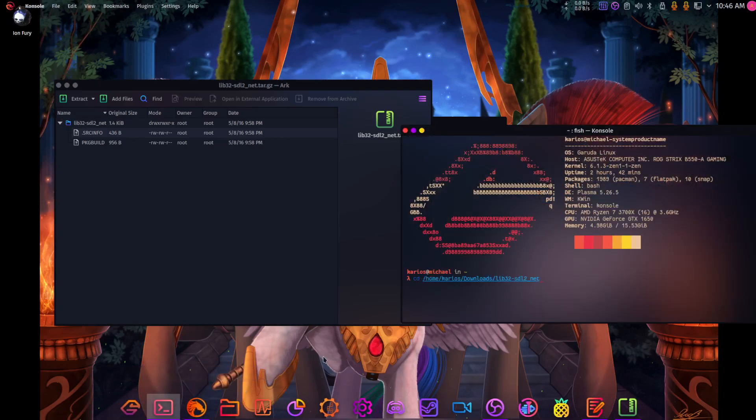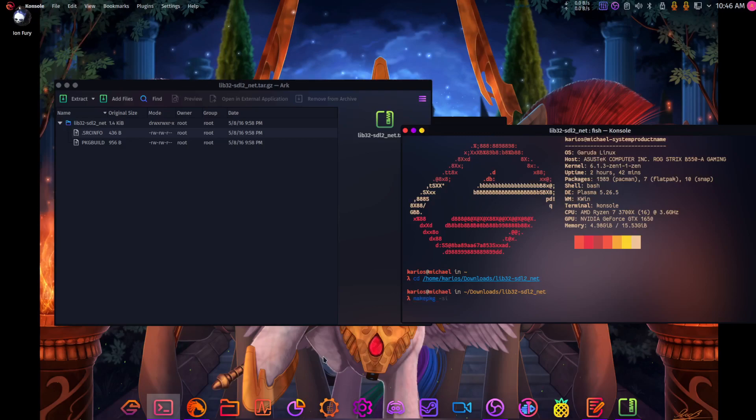I'm going to go here, so I've already got it extracted. Make package.